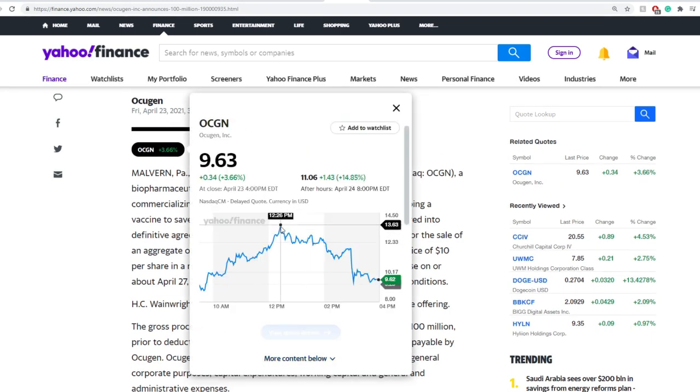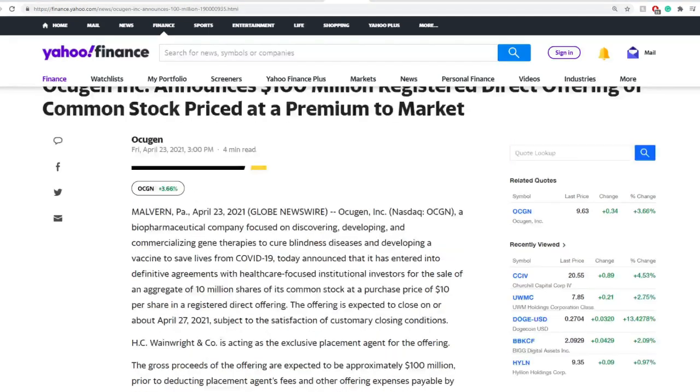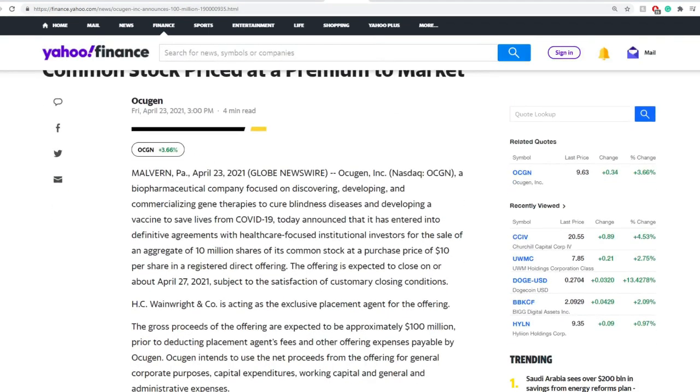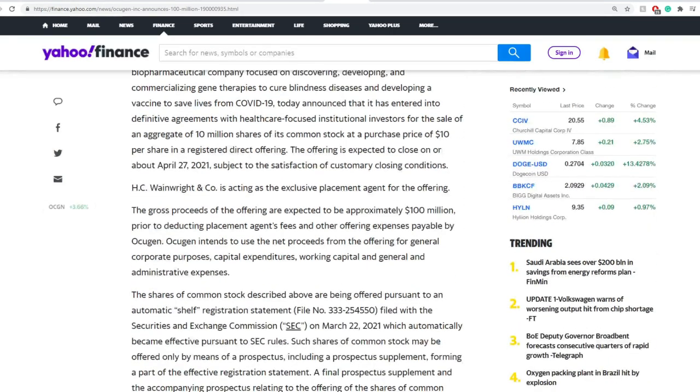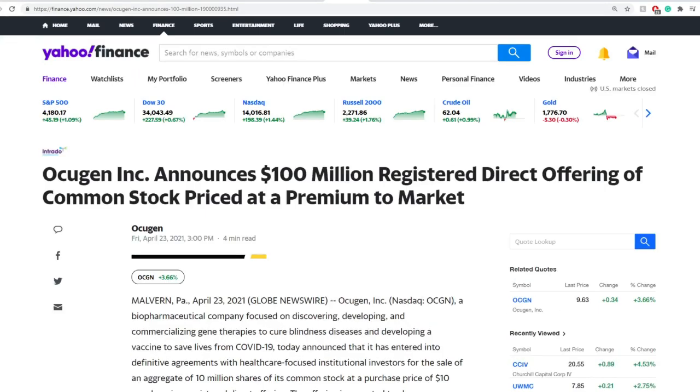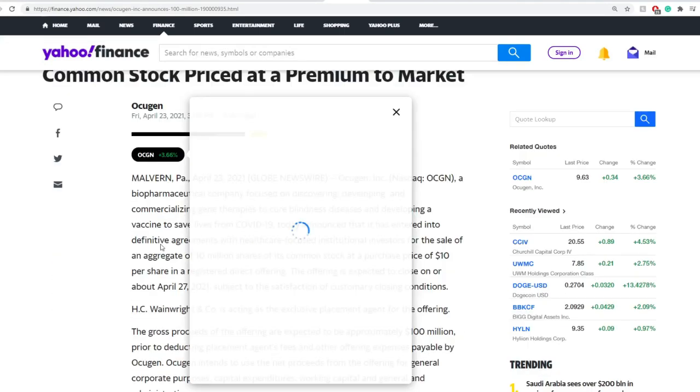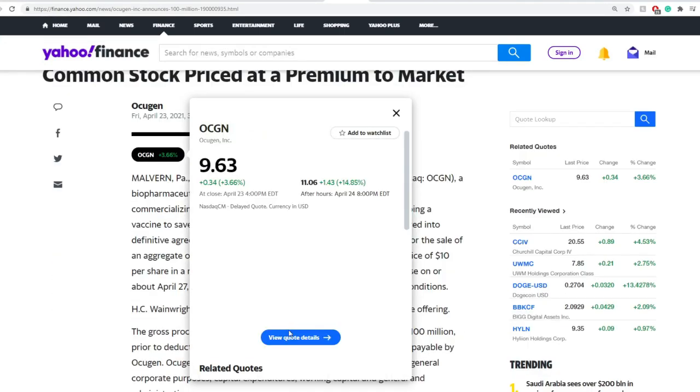During the day, it did trade around $13.63, and they did price it around $10. The price closed around $9.62, and after hours, it did jump up to around $11. This offering is expected to close around 27th of April, and this will raise $100 million towards OCGN.